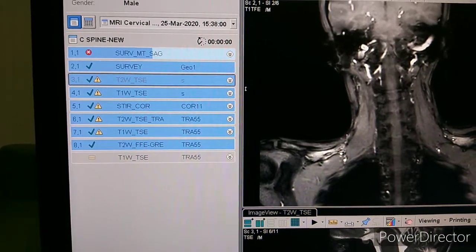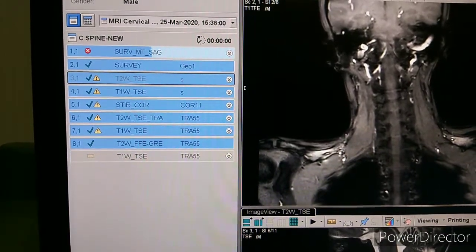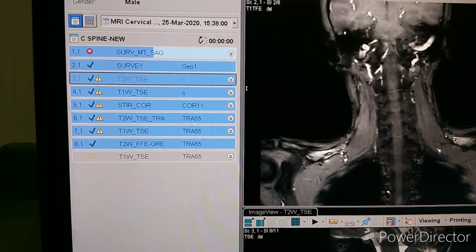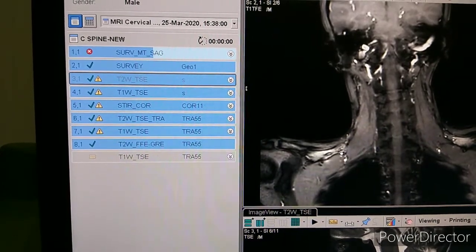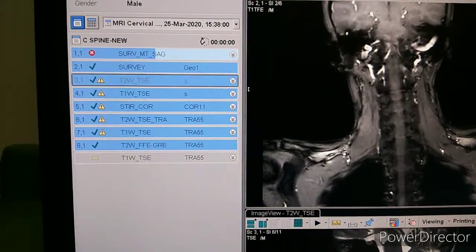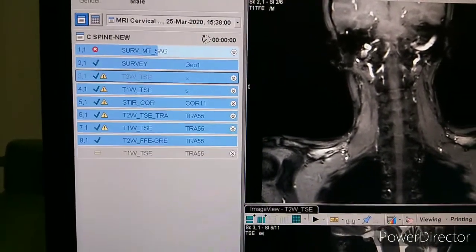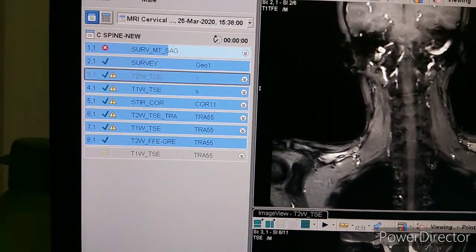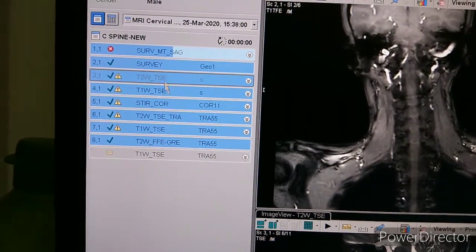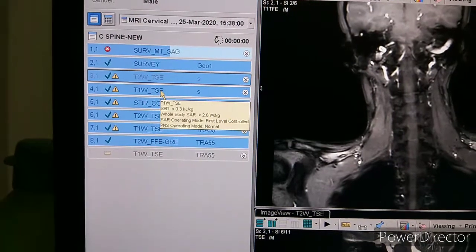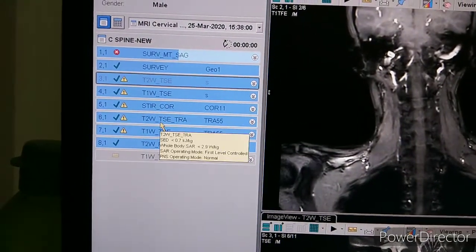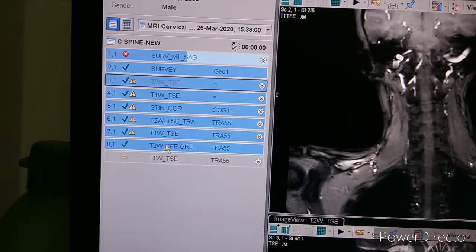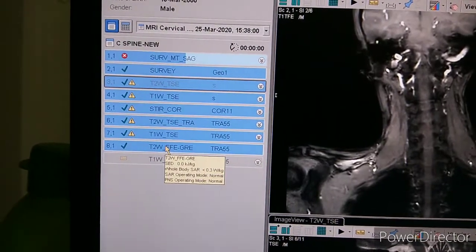Hello friends, today we will see the planning and protocol of cervical spine. You can see the protocol here. The sequences we have taken are: T2-Weighted Sagittal, T1-Weighted Sagittal, STIR Coronal, T2-Weighted Axial, T1-Weighted Axial, and the last one is Gradient.